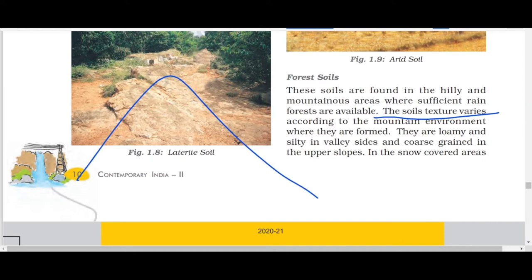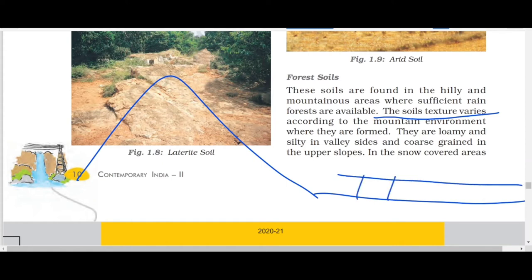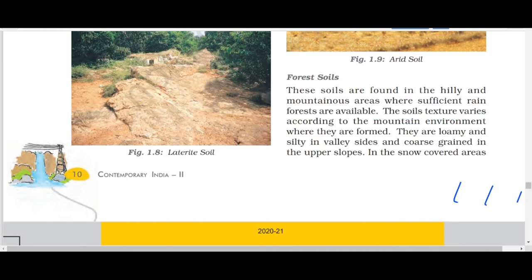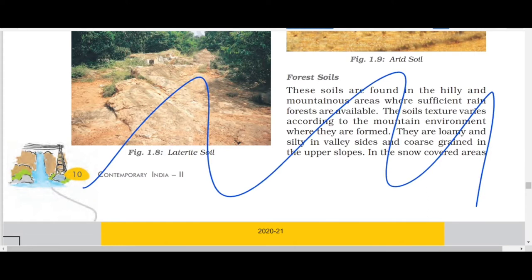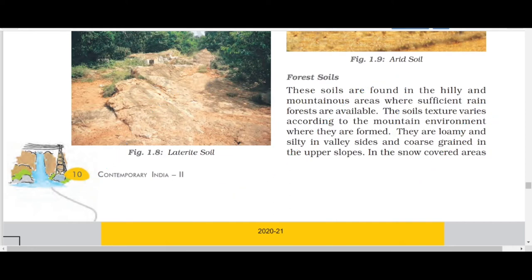On most slopey mountain areas you don't find a thick layer of soil, but on plain areas the layer is quite thick. In valleys, there are deep areas where you can find a good thickness of soil, so the soil varies from area to area.